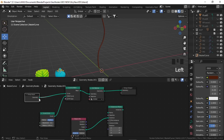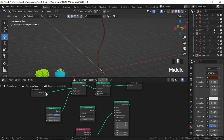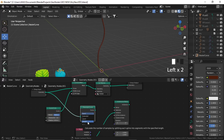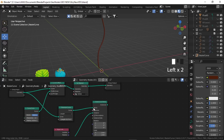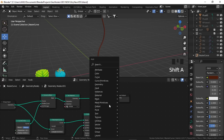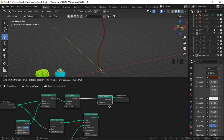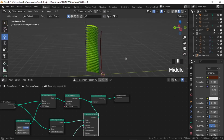Add an Instance on Points node, plug the object geometry to Instance. Add a Resample node and plug our original curve to Curve — here you can control the quantity of leaves. Set it to Length with a value of about 1.17, then add Curve to Points. Finally, search for Join Geometry and plug the instances in — here are our leaves.